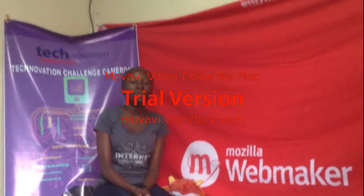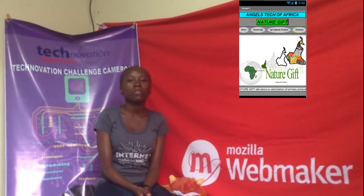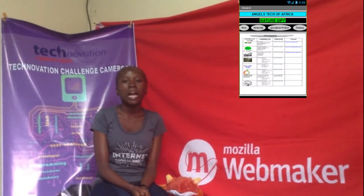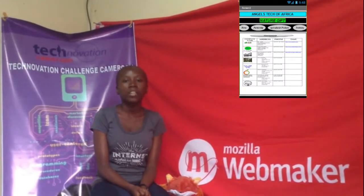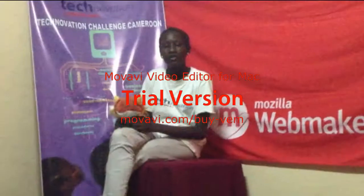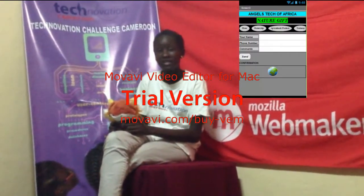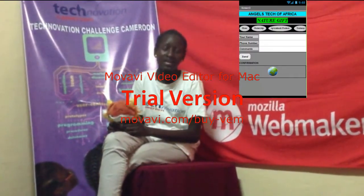First, on your Android phone, enter the name of our application and download it. After that, choose a product and select the articles you want to buy. You need to be registered on our administration page to be identified easily and so we can see that you are coming.